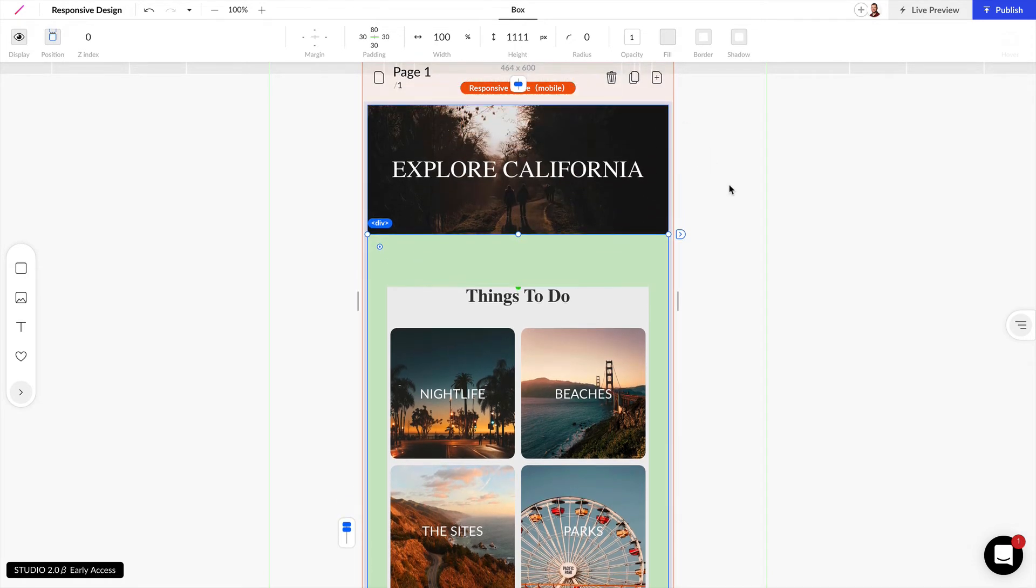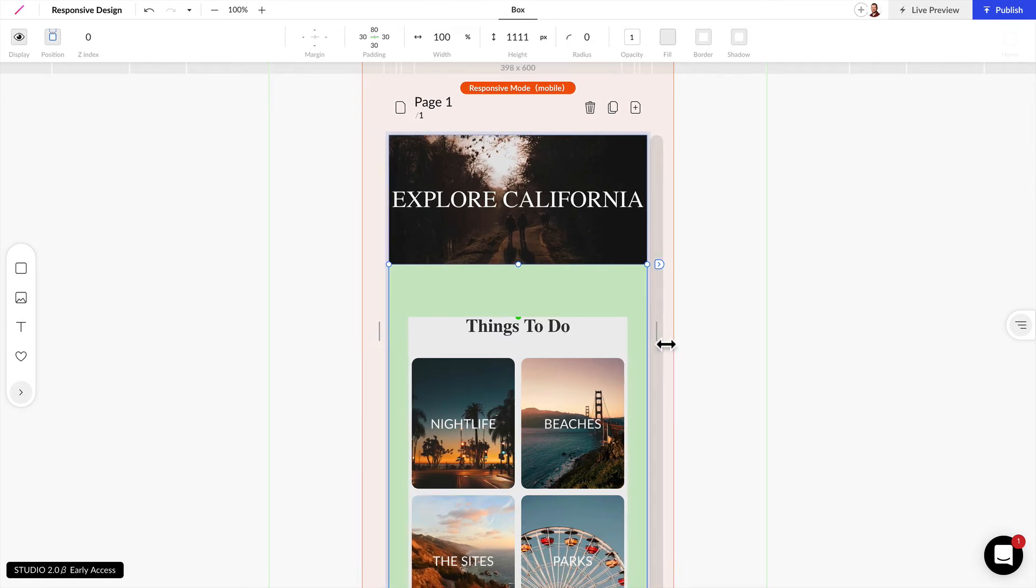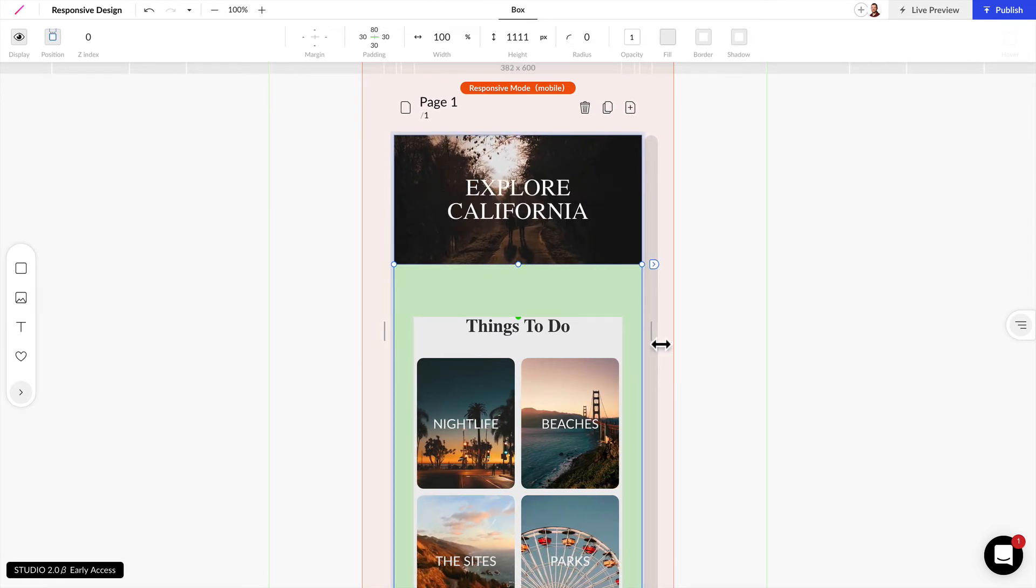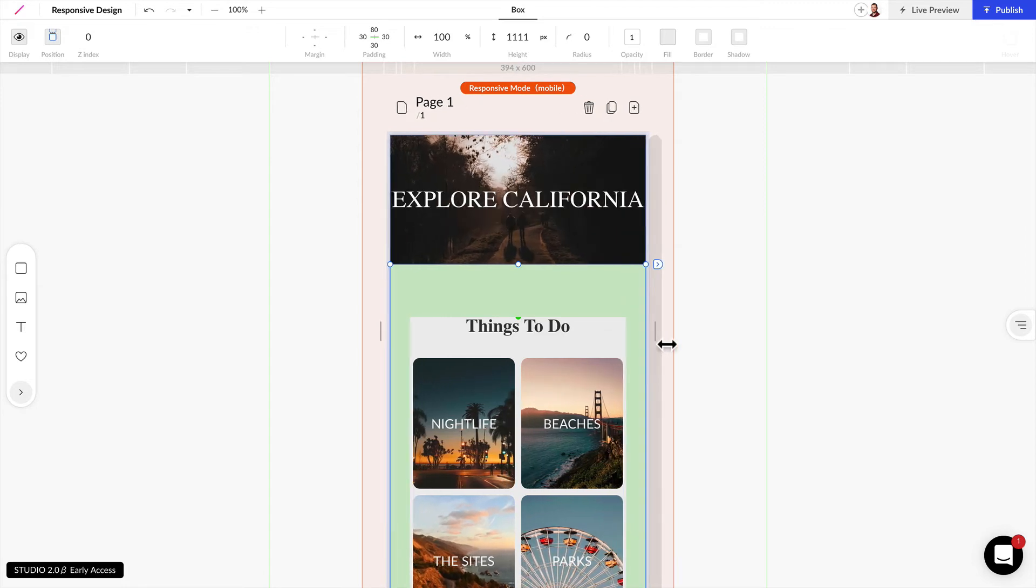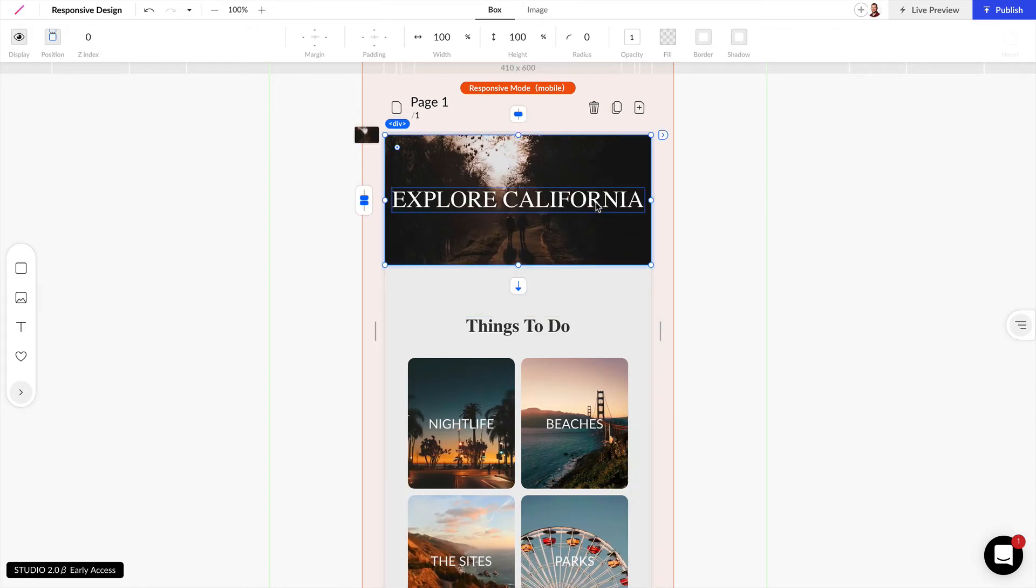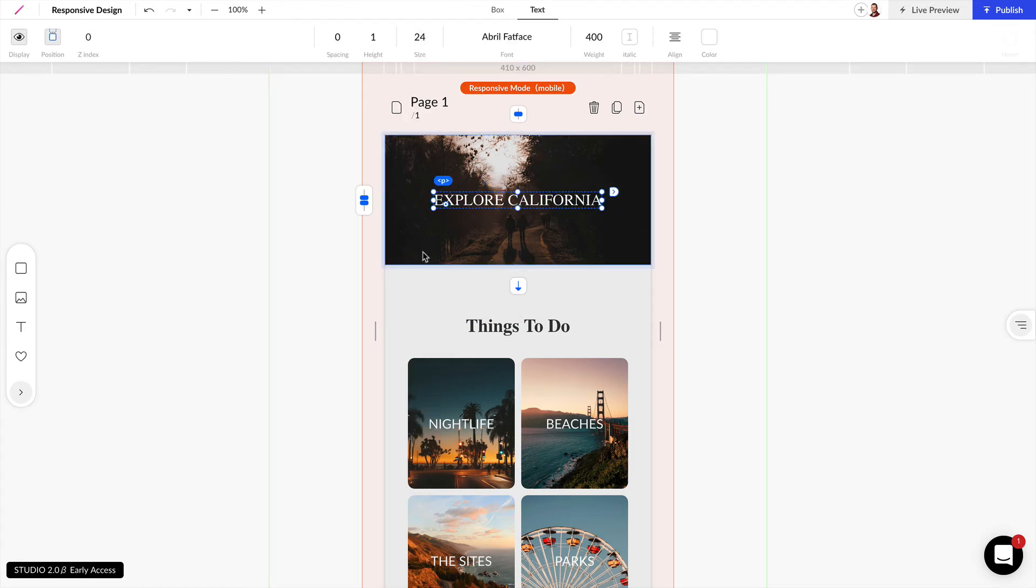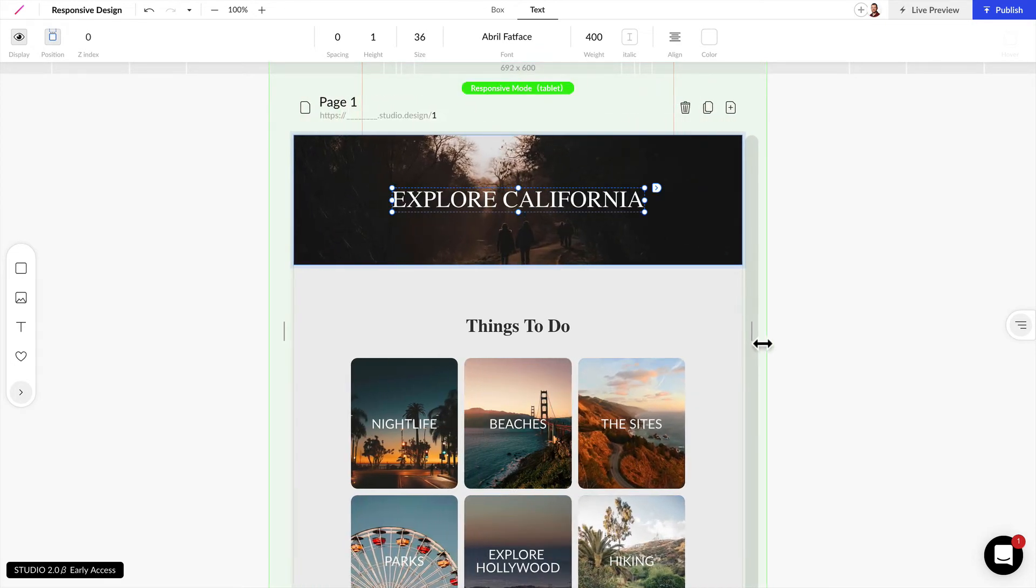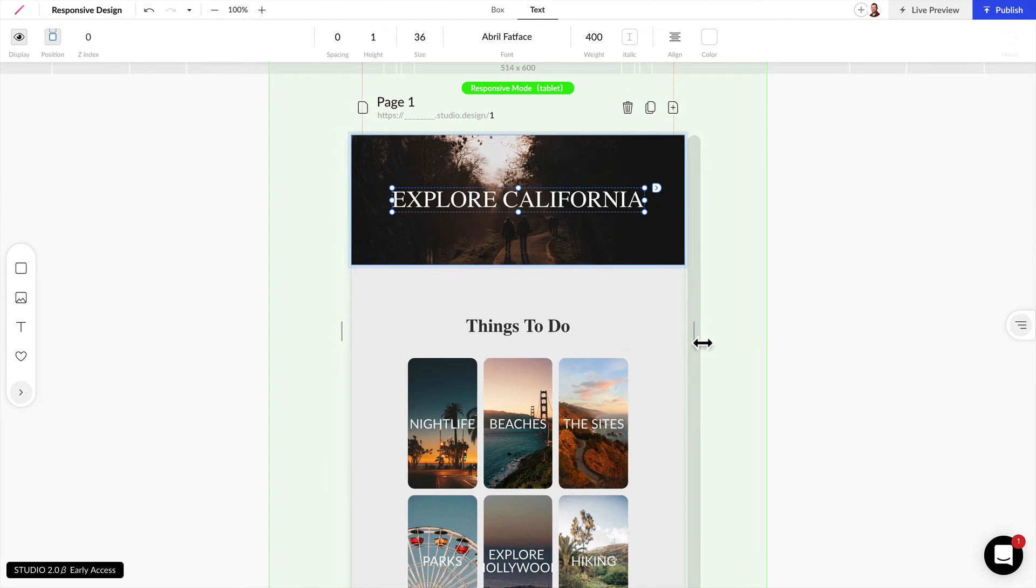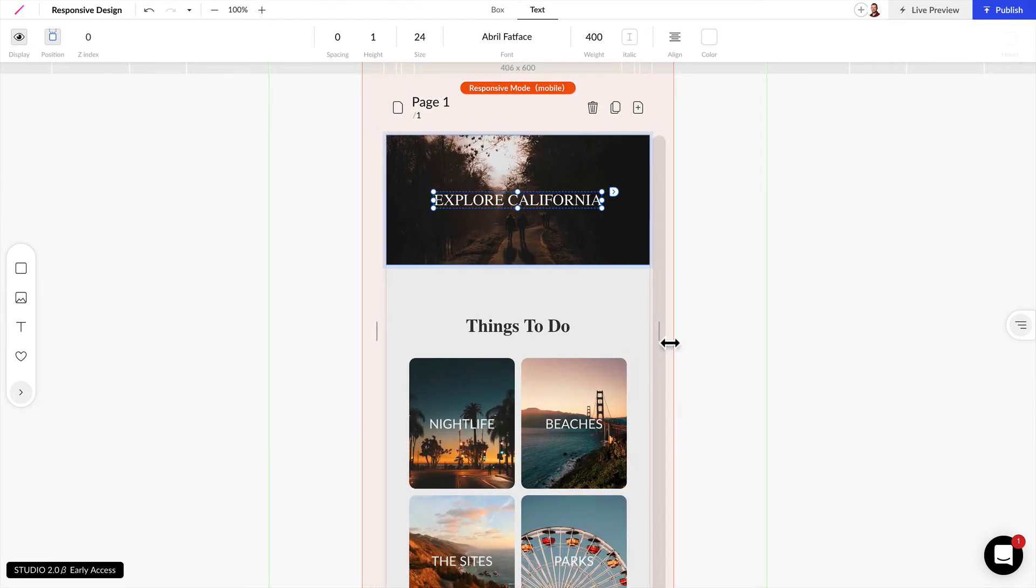So we can scroll up here and we can see explore California for example. We can come down and it's starting to look really squished around this area and so we can make this font a little bit smaller. If we double click on this font we can set this size now to 24 pixels. And now when I scale this up it's going to stay at 36 pixels for any tablet size and anything smaller like mobile it's going to go down to 24 pixels.